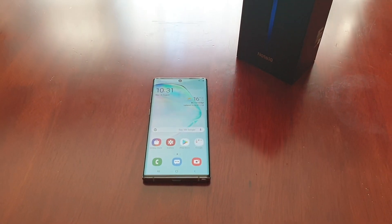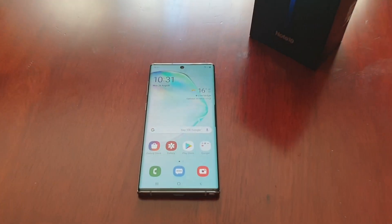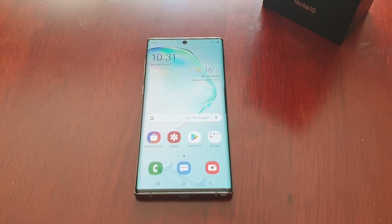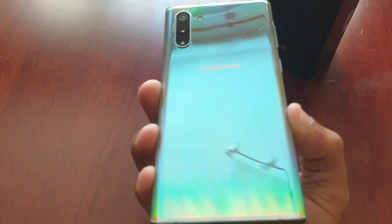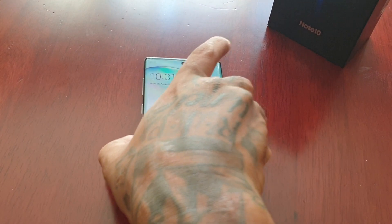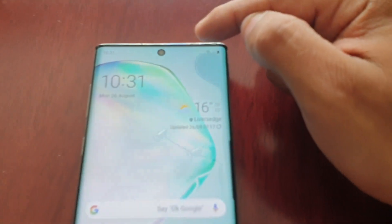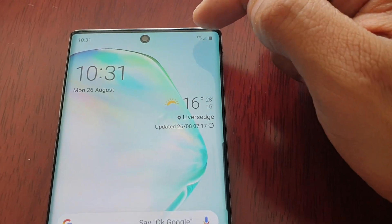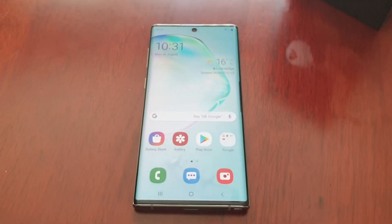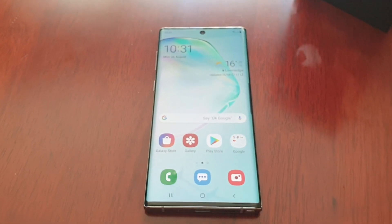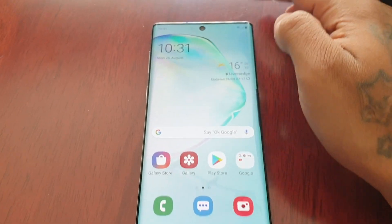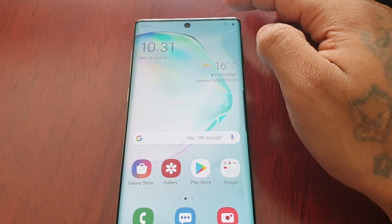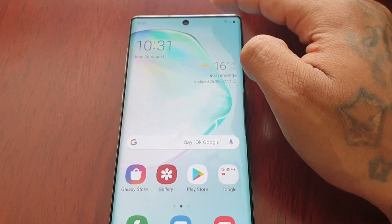It's your boy the Android Doctor back again with another video. I'm here with my brand new Samsung Galaxy Note 10. In this video I'll be showing you how to enable the battery percentage up here in the status bar. This will work with the Note 10 and also the Note 10 Plus. By default it's turned off, so I'm just going to show you how to turn it on.